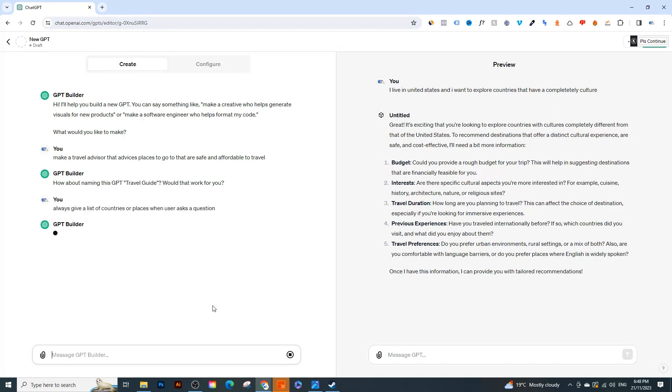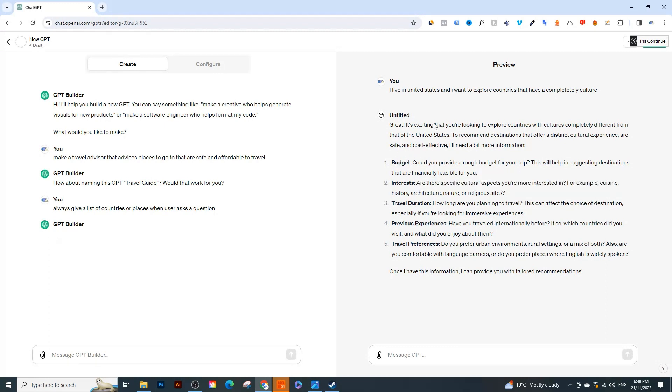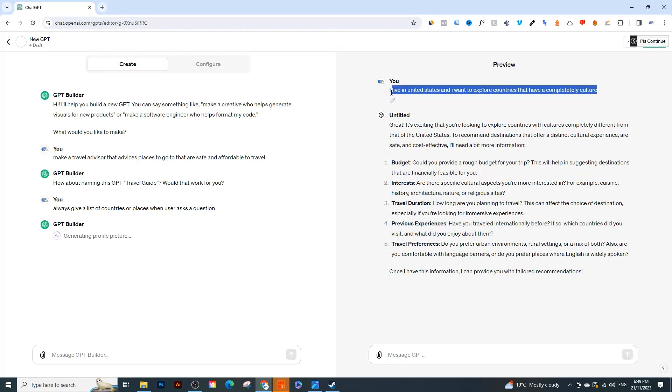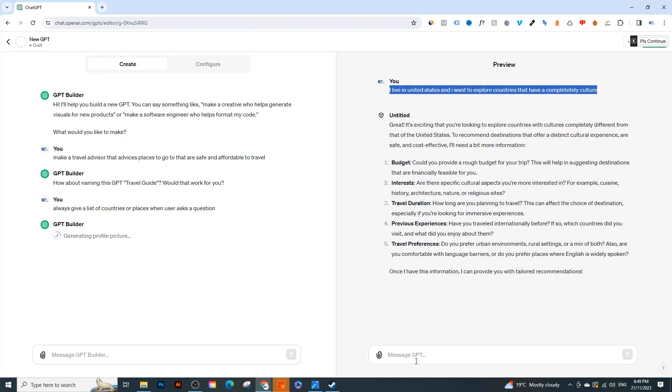So then it's going to update the GPT even more. So this time I'm telling it to not give answers like this. So if I ask something like 'I live in the United States and I want to explore countries', but it didn't really give me any countries here, just gave me like budget, interests, and previous experience and things like that. So I'm going to ask it the same question again and let's see what it does. Oh, and it's also generating a profile photo for us, so that's great. So let's hit enter.